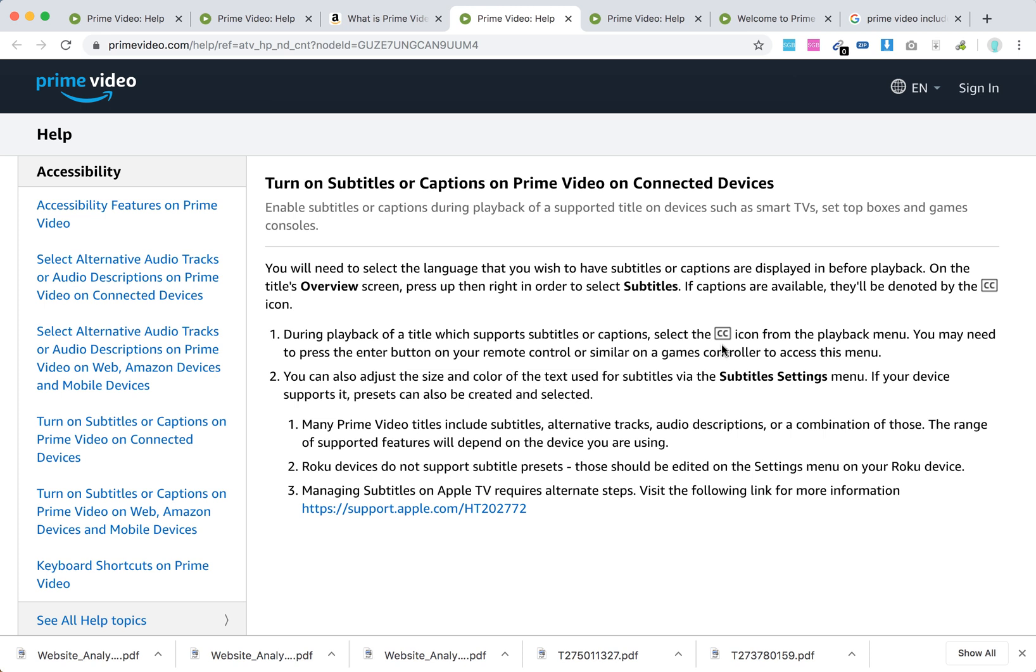So during the playback, when you are starting to play it, you will basically see this closed captions icon in the playback menu.